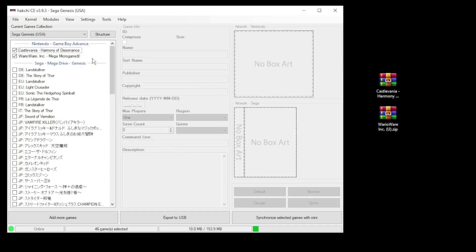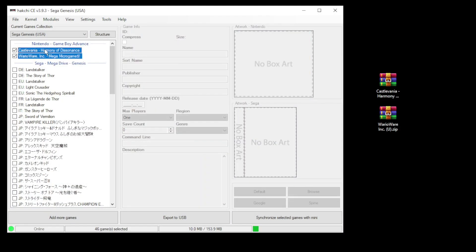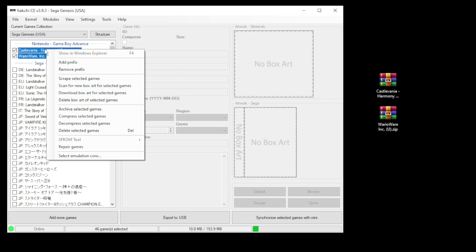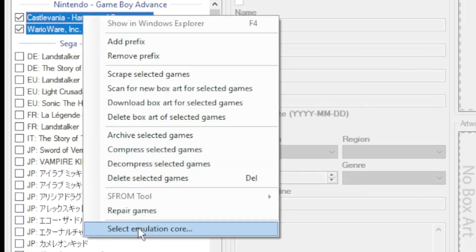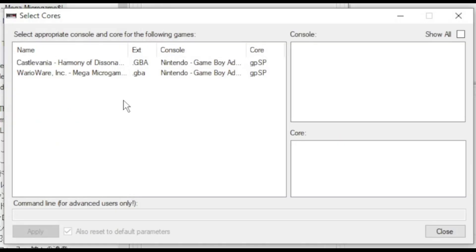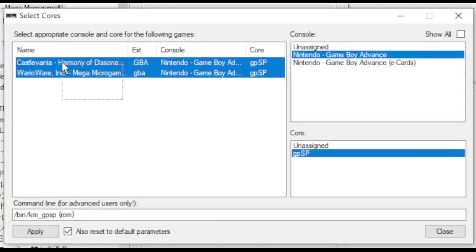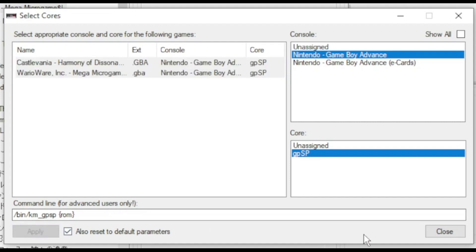If you are using the gpsp core you will have to change the command line. Highlight your games. Right click and go to select emulation core. Highlight your games again. Make sure that gameboy advance is selected and gpsp is selected. Click apply then close.